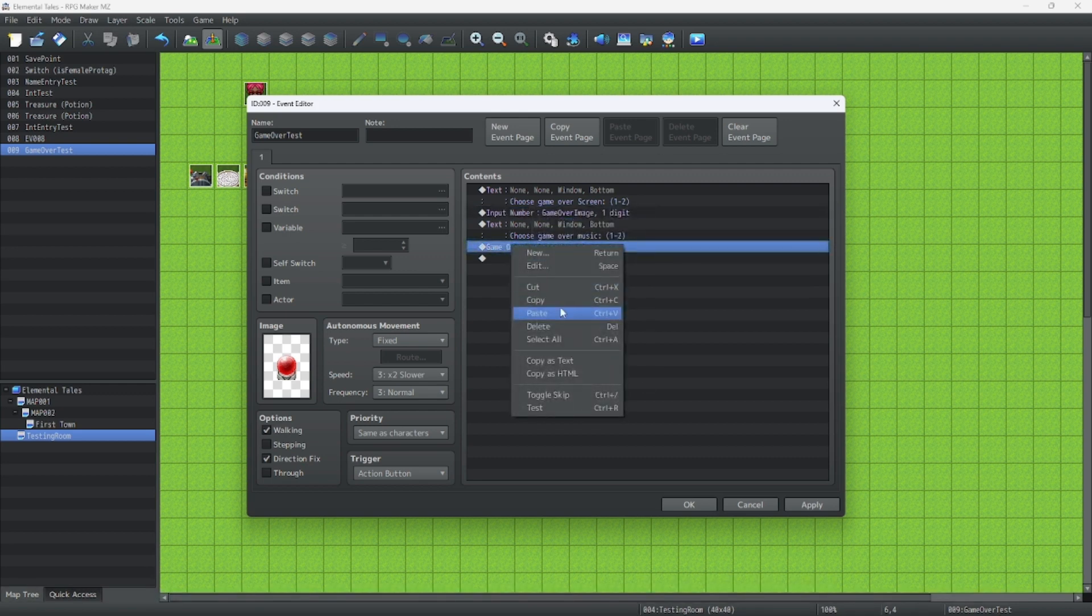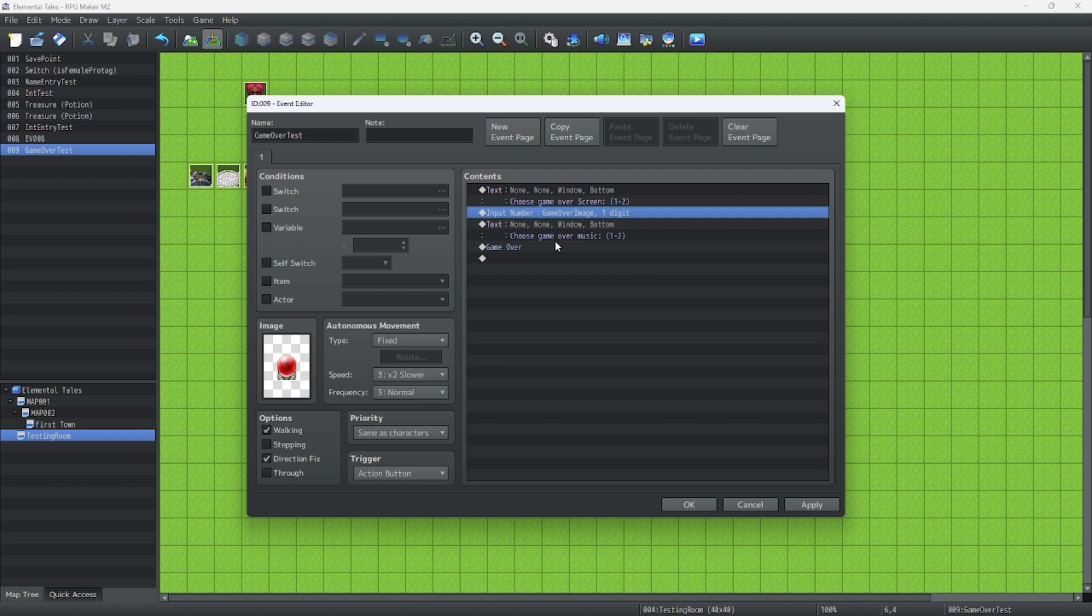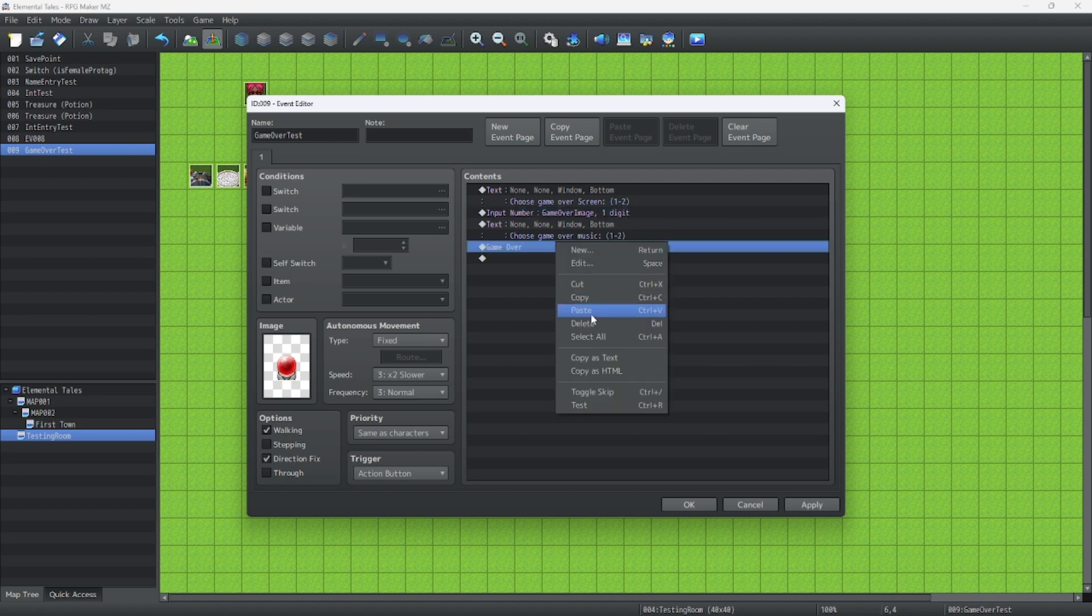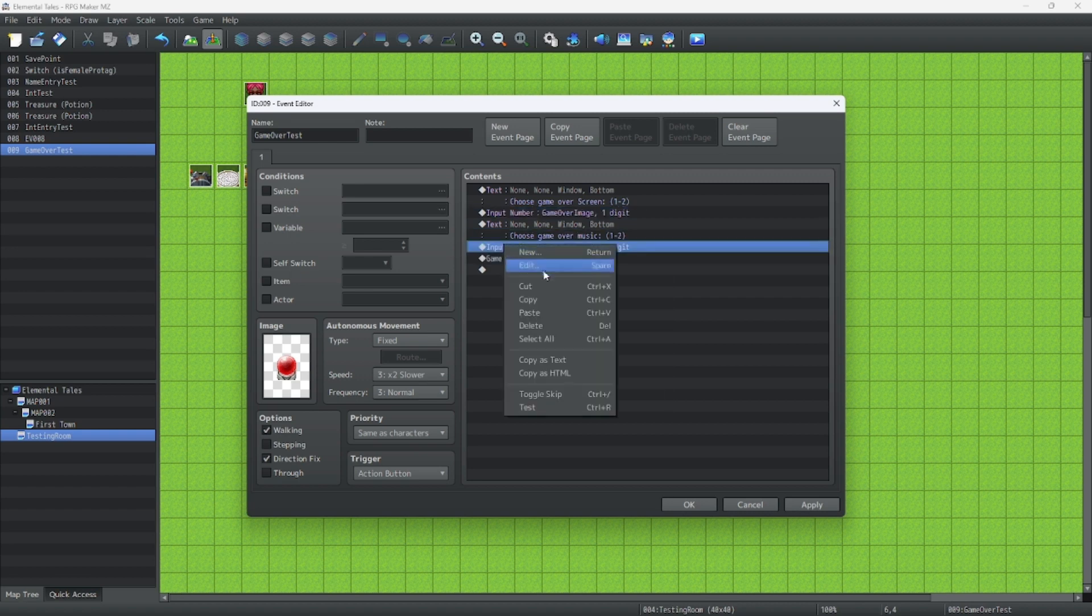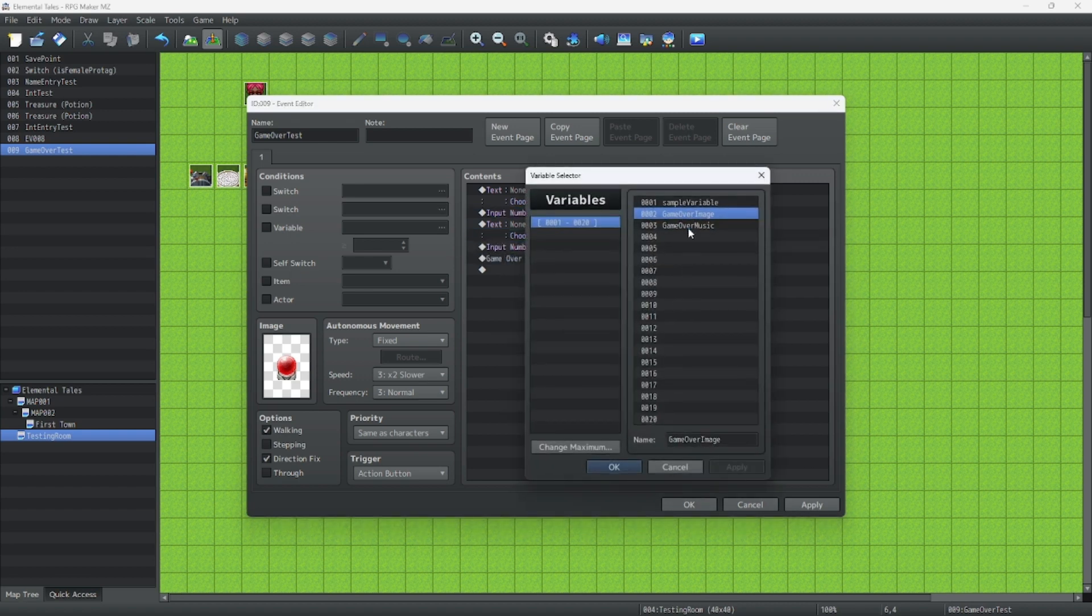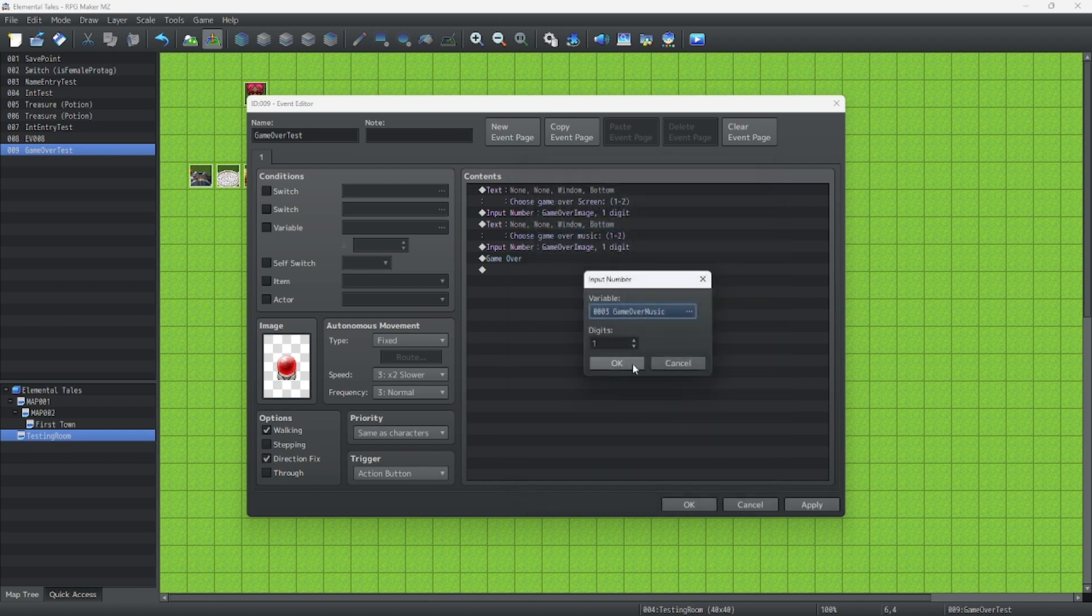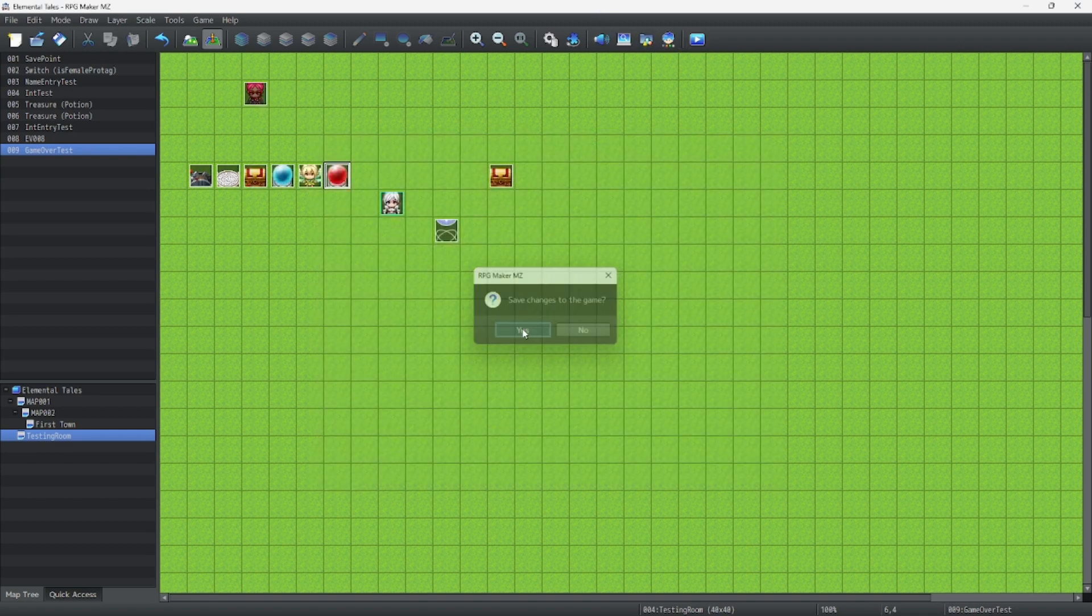And we just copy this, paste it there. Copy this, paste it there. Now change the variable to this one. And let's test. Let's do a test to make sure this works.